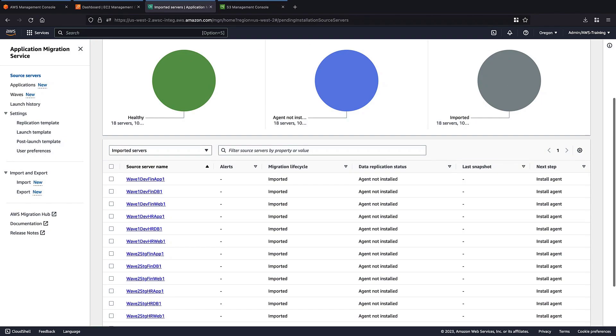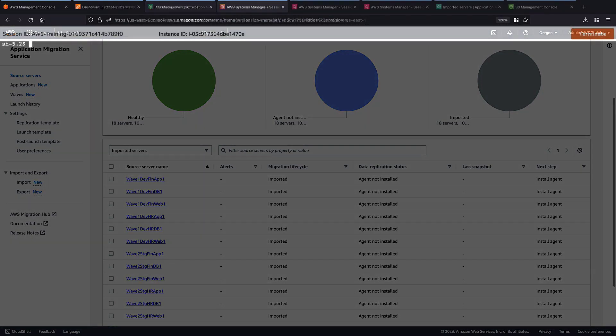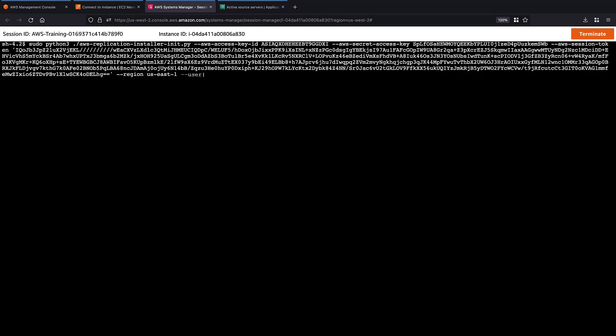Next, we'll install the AWS-MGN agent on each of the source servers to begin replication. We have downloaded the agent to the server. Following best practices, we'll install the agent using temporary credentials obtained through SDS. To associate this server with the information we imported, we'll use the user-provided ID flag and specify the ID we provided in our inventory file.